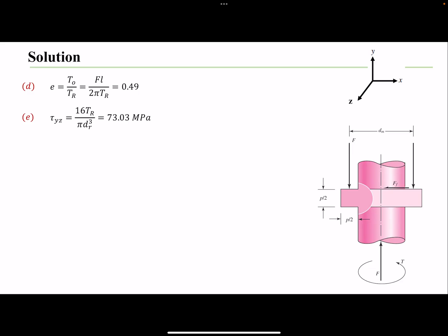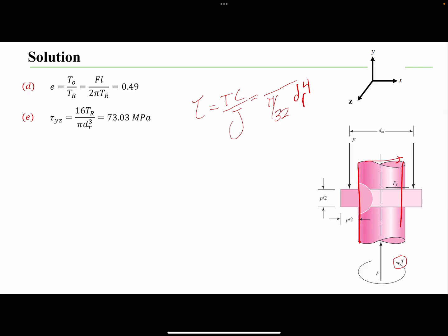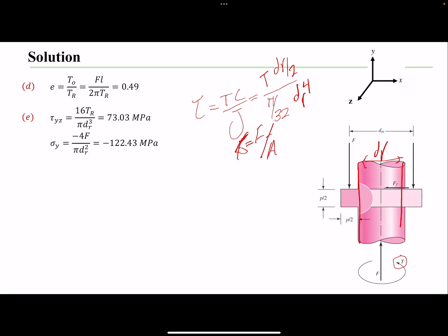Now we look at stresses in the body. The torque creates shear stress; the equation is Tc/J, where J = π/32 · dr⁴ and c = dr/2, evaluated at the root diameter. We also look at compressive stress: σ = F/A, again using the root diameter. The force creates normal stress and the torque creates shear stress. One way to distinguish body stresses from thread stresses is that body stresses use the root diameter dr rather than the mean diameter dm.